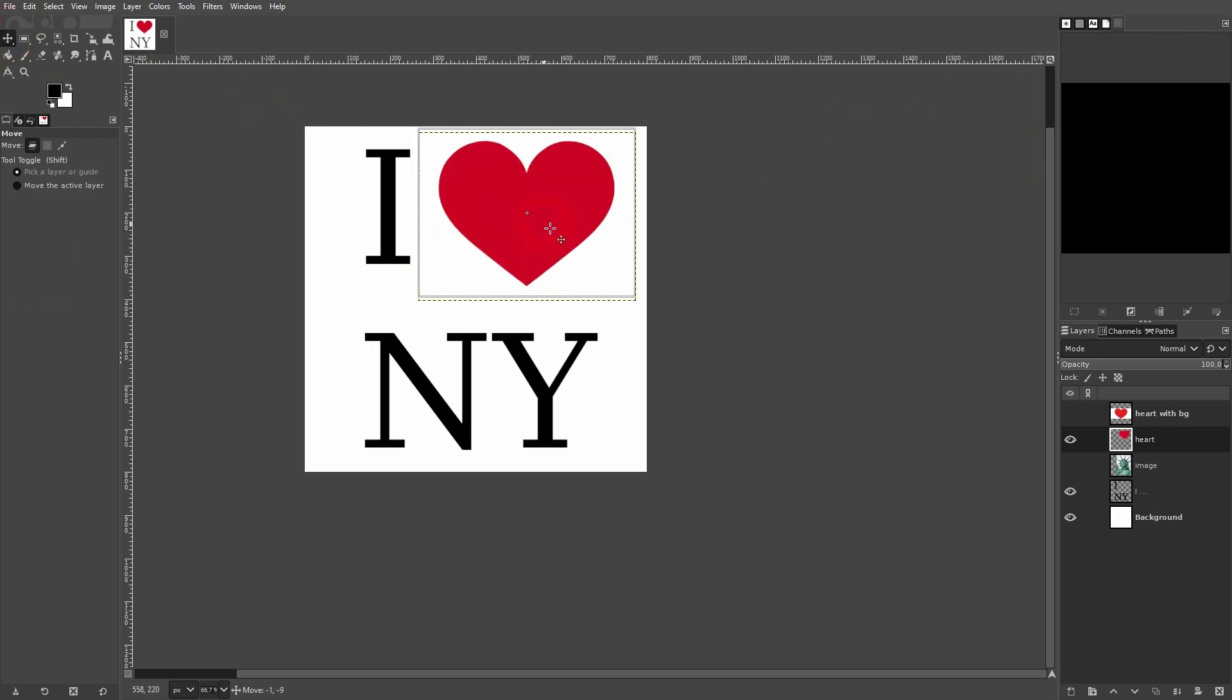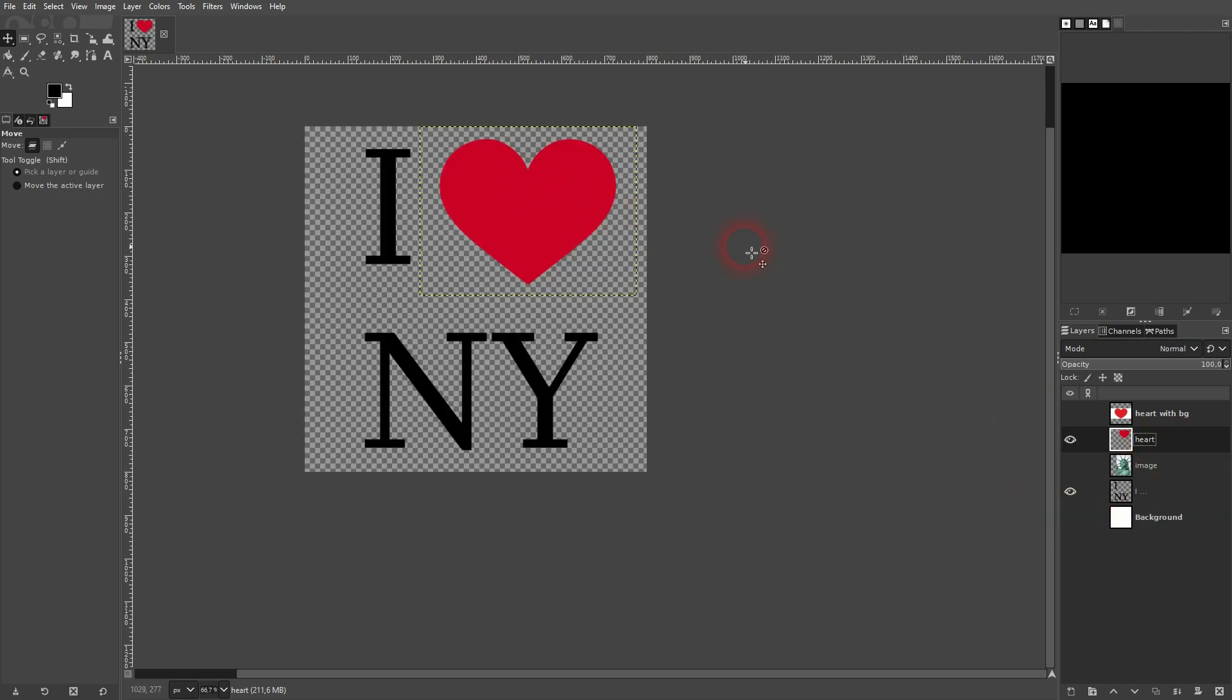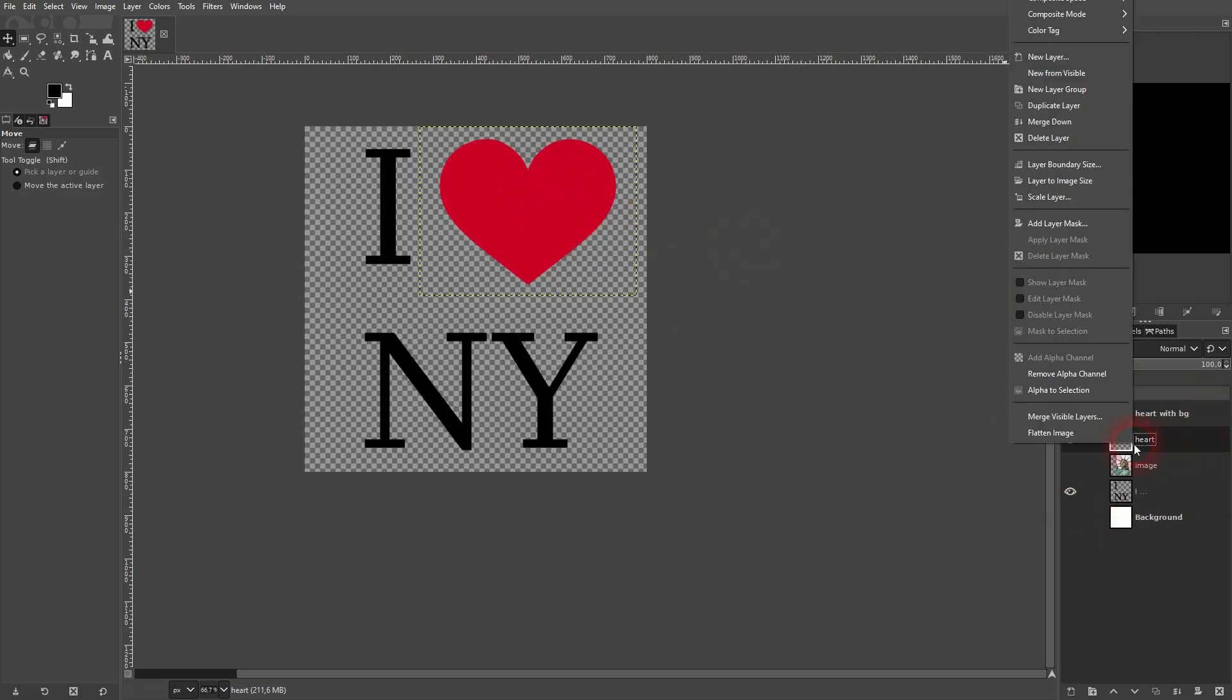We simply want to select the heart shape. To do that, we can directly use here, right click alpha to selection, because it doesn't have a background. And you can see on the right, in the selection editor, this is selected now. It is white.